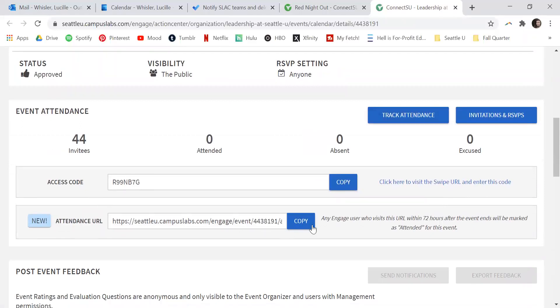This URL is event-specific; it changes from event to event. The specific URL should be shared with students either during or after your event so that they can mark themselves as having attended.